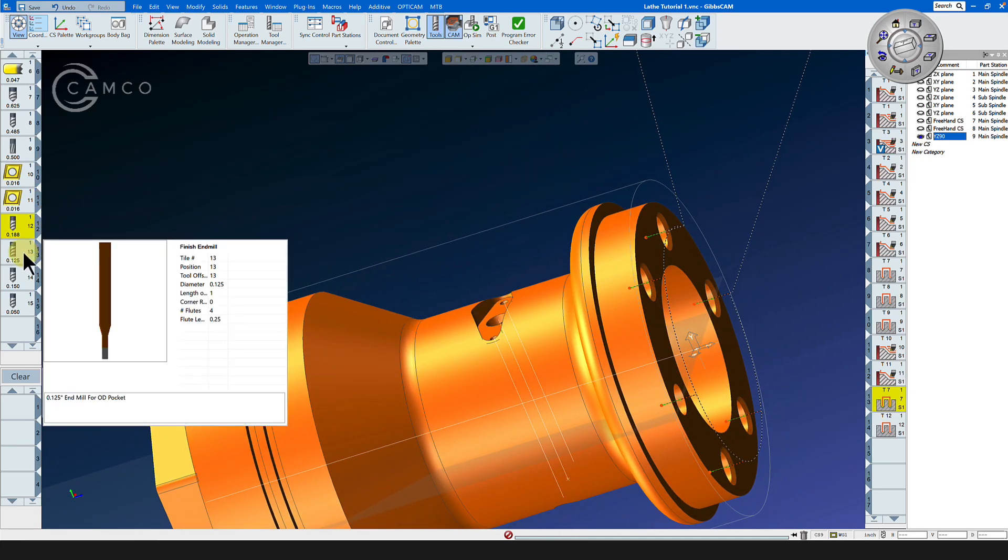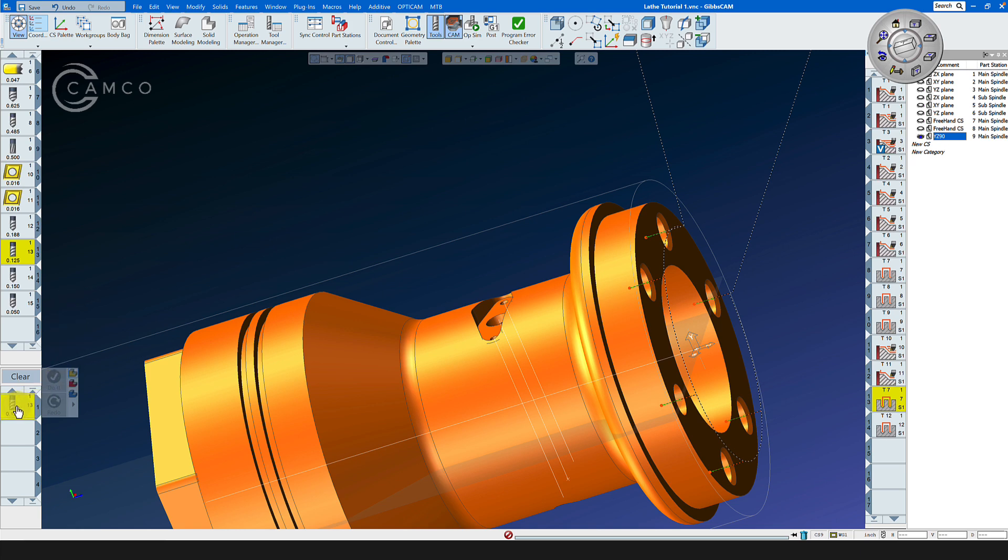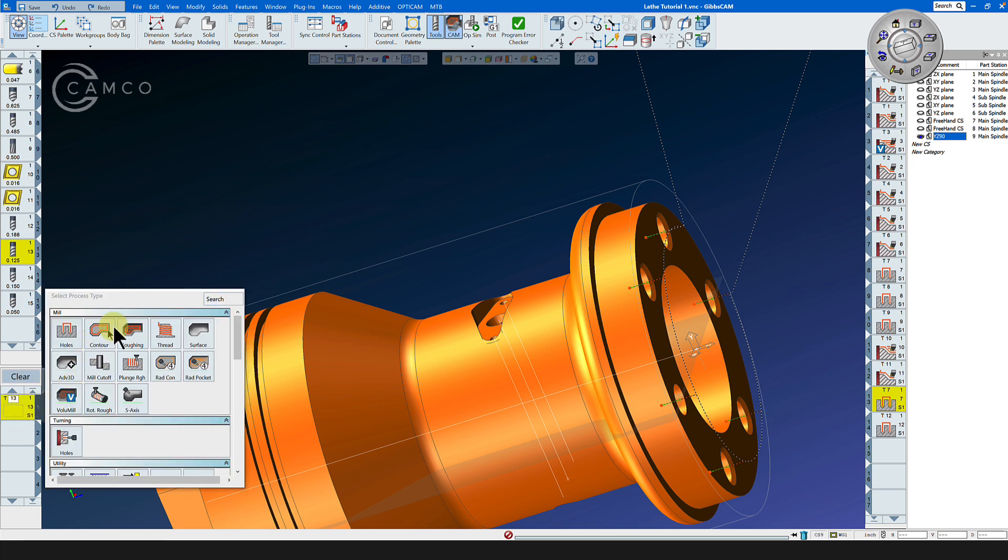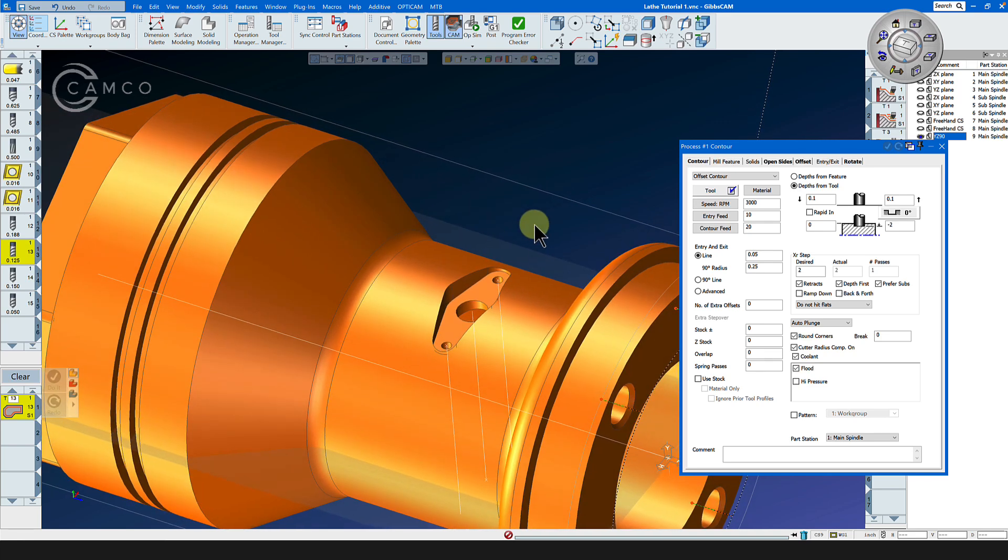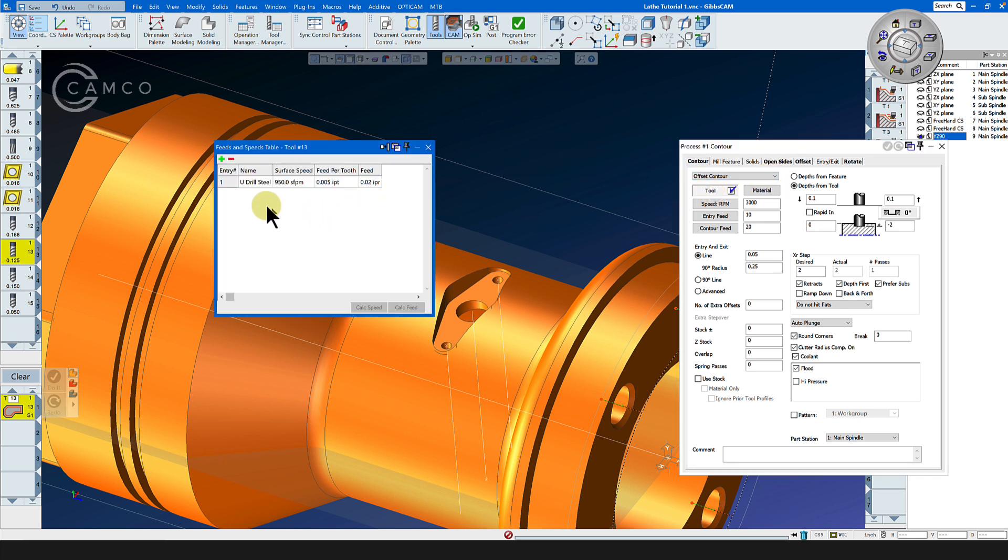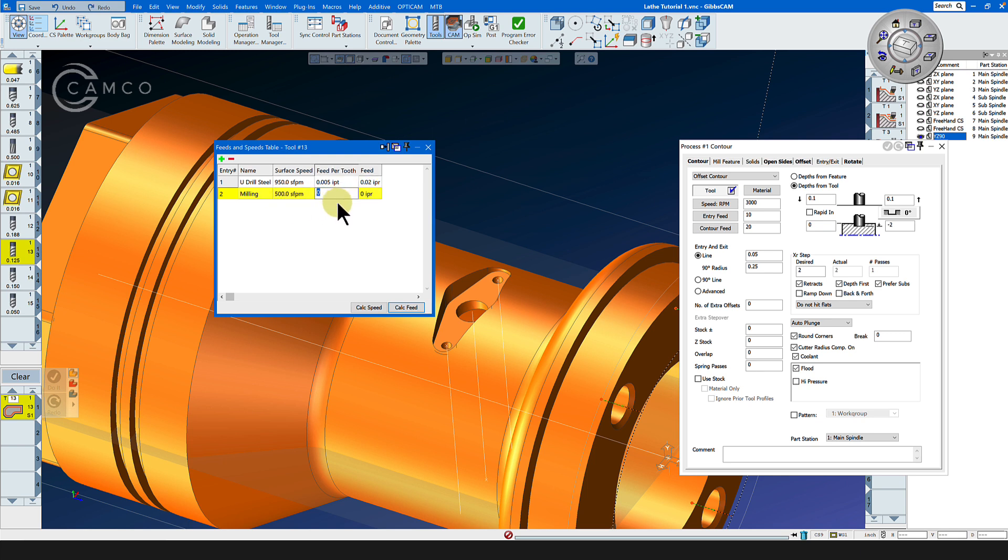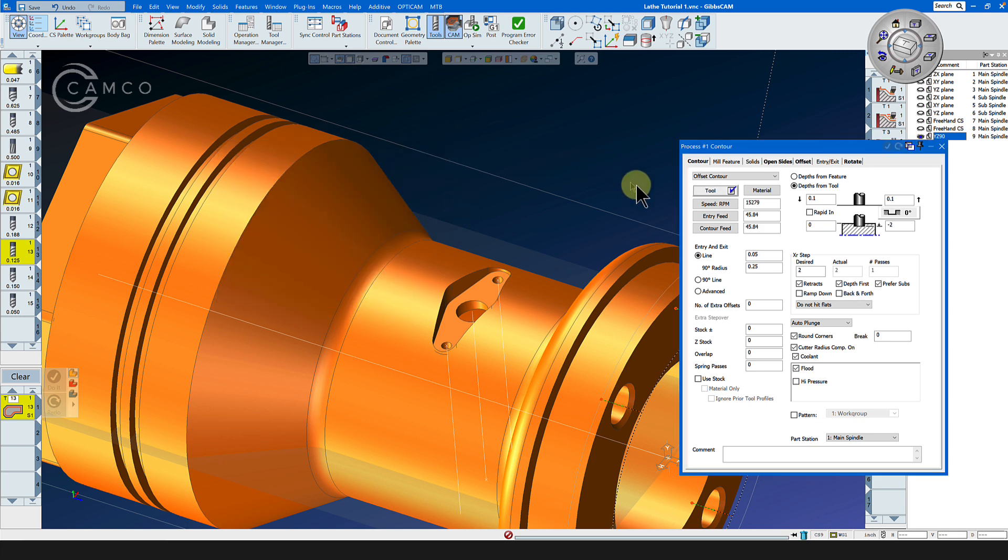We're going to use a one-eighth end mill for the OD pocket and we will select contour because there's not a lot of material to remove from this pocket. It will be offset contour. We need some RPM so let's set a milling RPM here by setting an SFPM of let's go with 500 surface feet per minute and feed per tooth is going to be 0.00075 per tooth. Calc speed and calc feed and we are now going to, well that exceeds the limit of our unit. We don't have 15,000 RPM on our unit. We have 4,000. So let's go with 4,000 and now we go 4,000 times 0.00075 times 4 flutes equals we have a feed rate of 12 inches a minute.